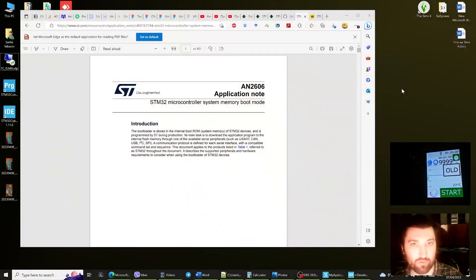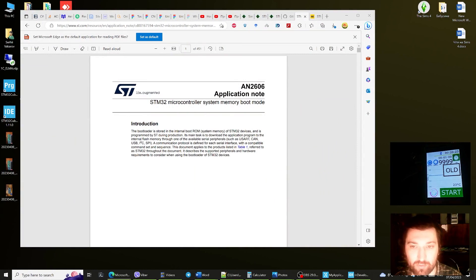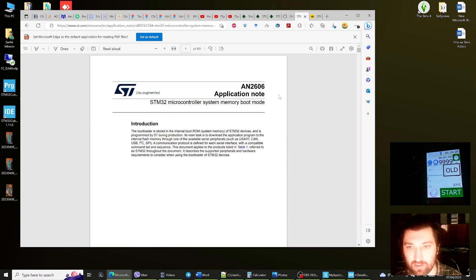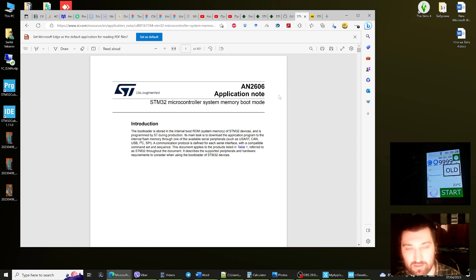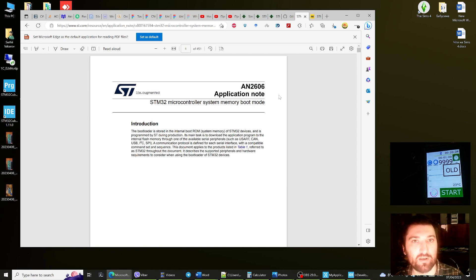Here you can see the document where all of this is described in detail, AN2606. You can find this document on the official site. I have the board STM32F401, so let's go and find my chip.